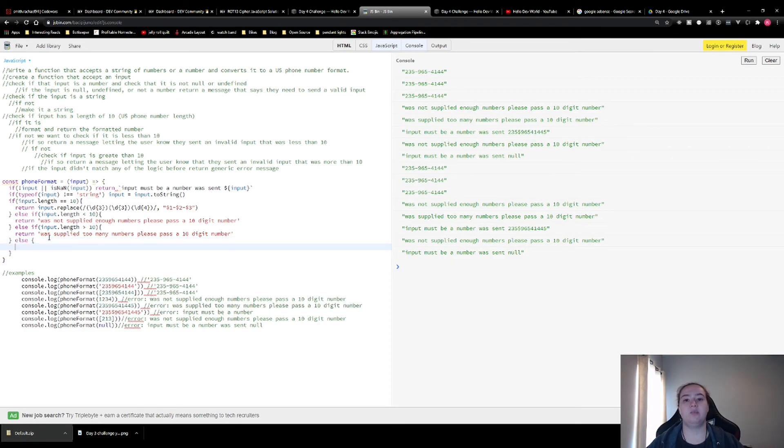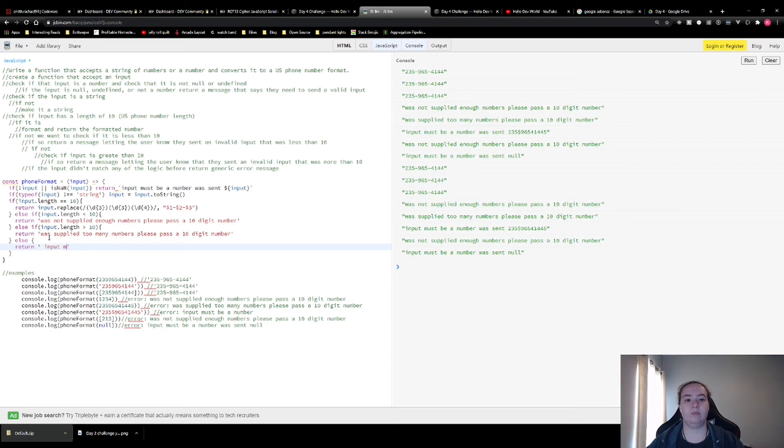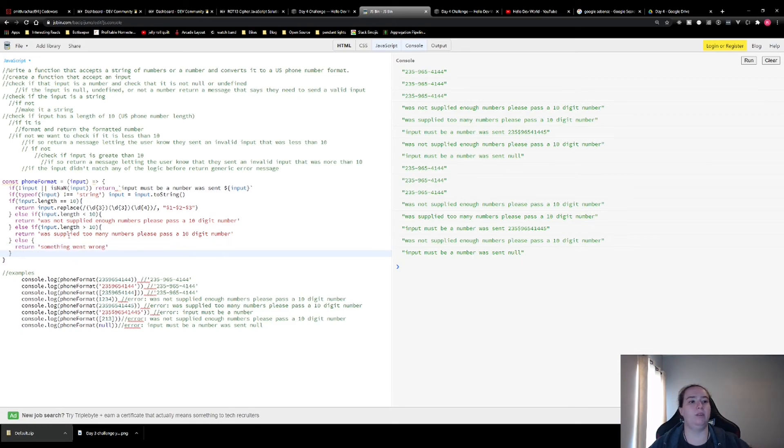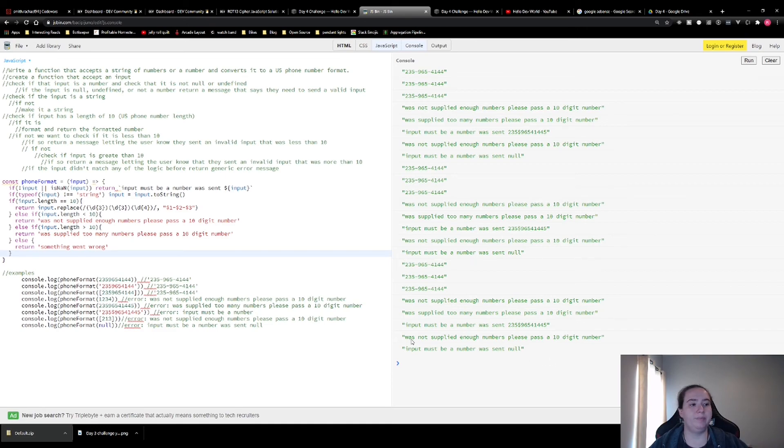Otherwise, we're going to have our generic catch all message which is something went wrong. All right. Now, if we run this, we should see everything that we're expecting. So that was the solution for today.